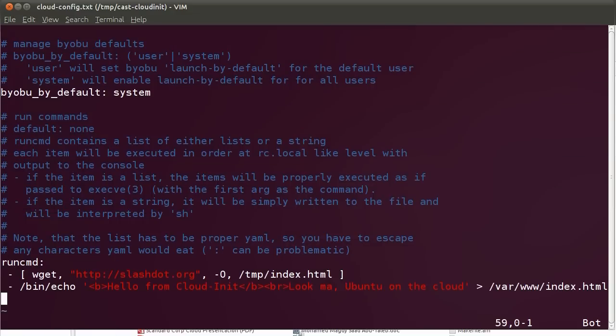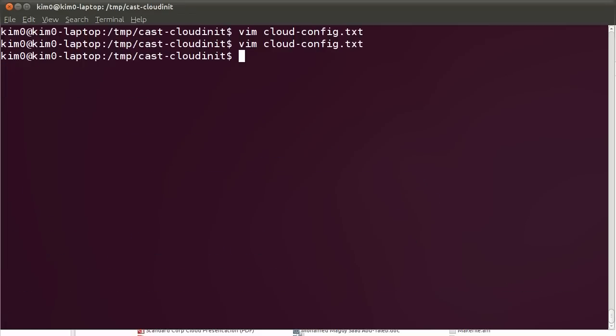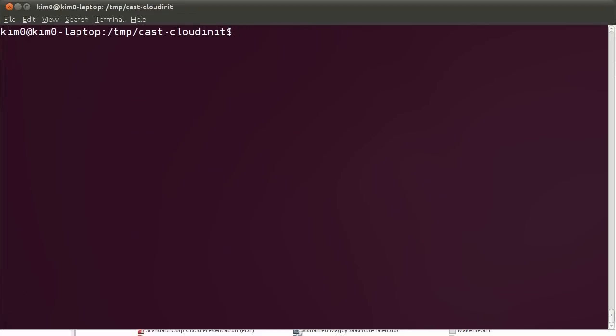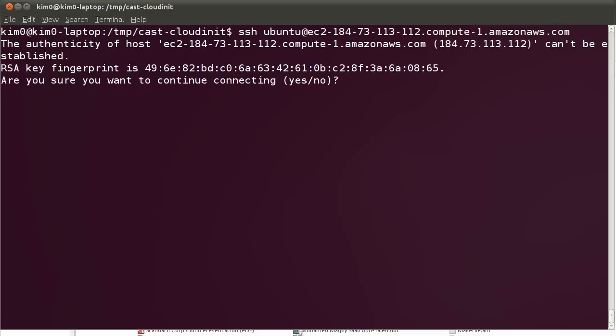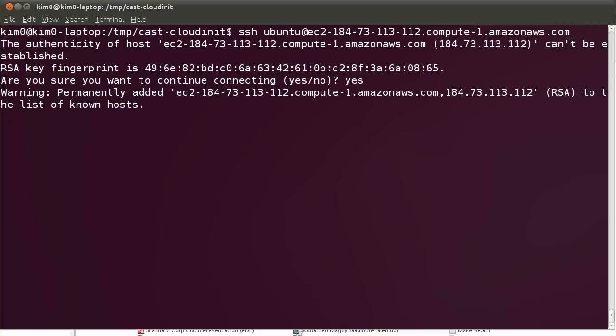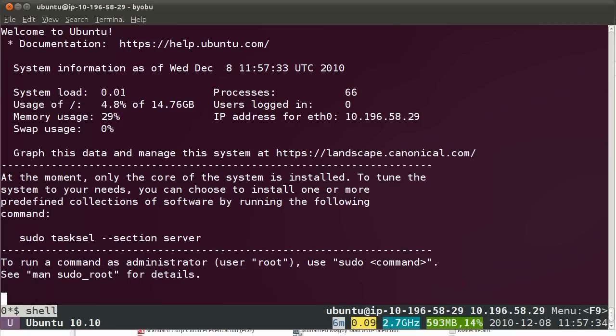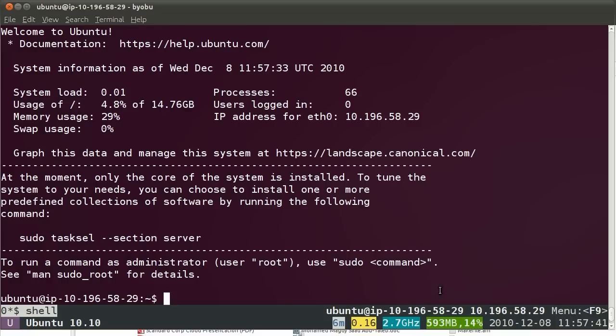Alright, CloudInit should have finished by now. So, let's SSH into the server. Yes. Awesome. As you can see, the Byobo interface has been started, which is the modifications to GNU screen that we have here. So, it seems our customizations have worked.